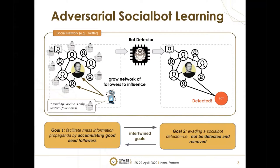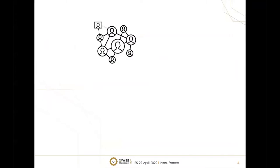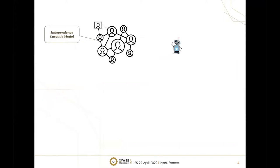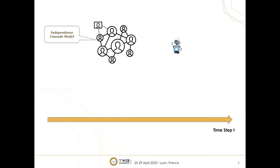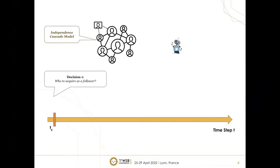In order to model this adversarial social bot learning problem, we create an environment with different assumptions. We assume a social network with followers and followees. We use the independent cascade model to model how information propagates from one node to others. We model this as a temporal sequence problem where at time step zero, the social bot first needs to decide who to acquire as followers.